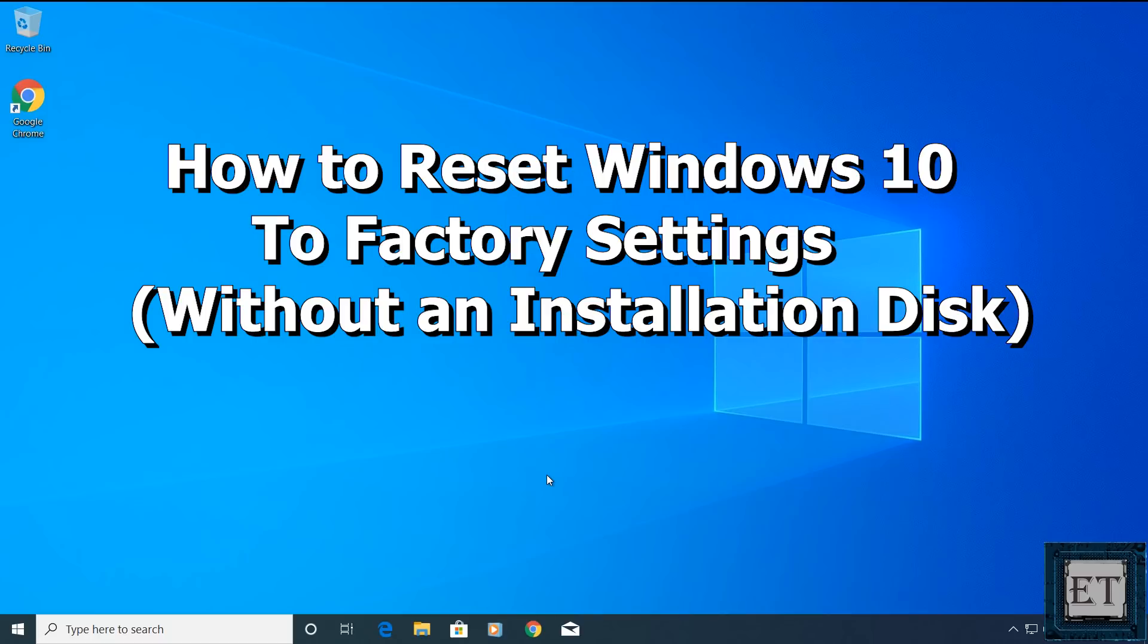Hi guys, this is Jude from EZTEX. In this quick tutorial I'll be showing you two possible ways to reset your Windows 10 back to the default factory settings without using an installation disk.